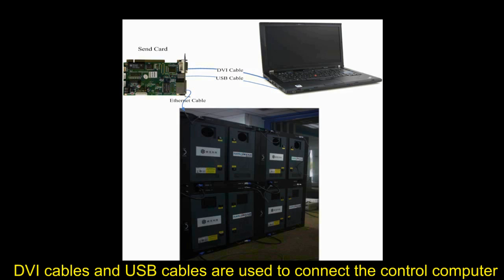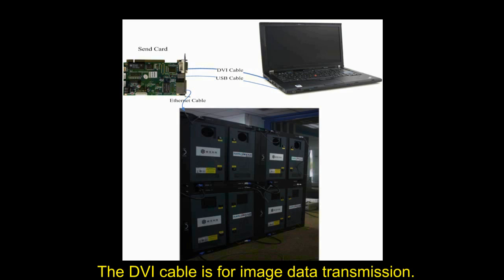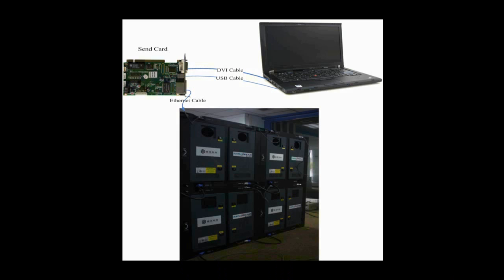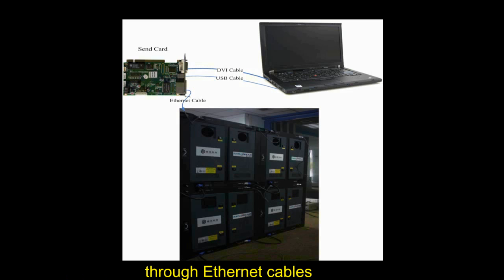DVI cables and USB cables are used to connect the control computer and the sending card. The DVI cable is for image data transmission and the USB cable is for instructions and parameters. Receiver cards are connected to the sending card through Ethernet cable.